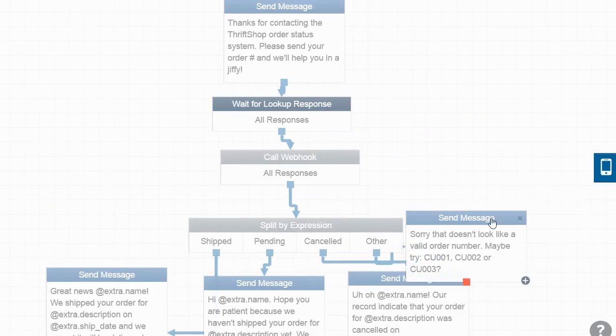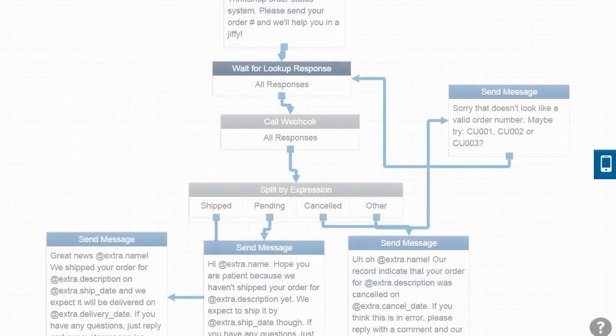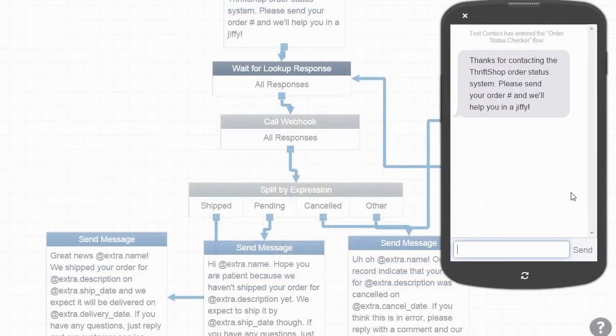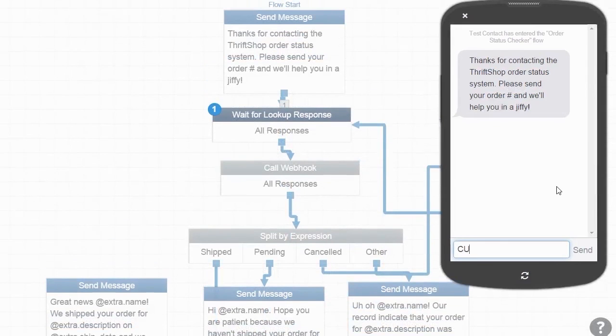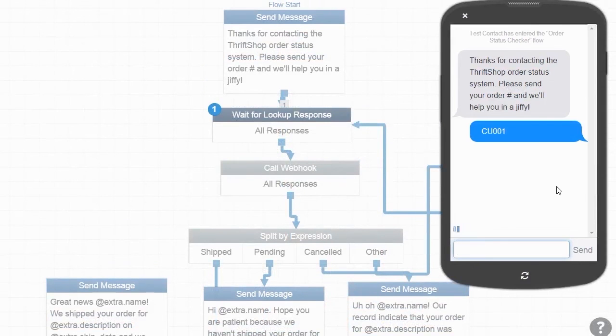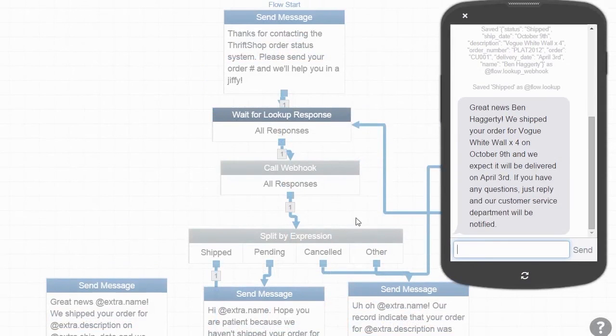That's it! Let's try running this in the simulator. Here, we'll enter CU001 as an example. We can see that we have moved through the Shipped path.